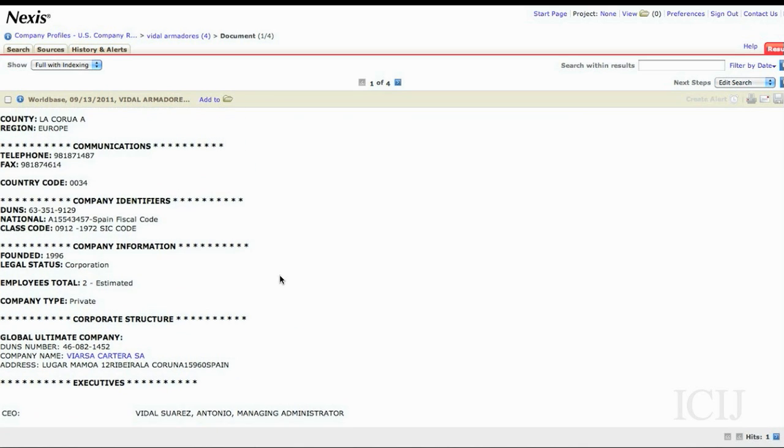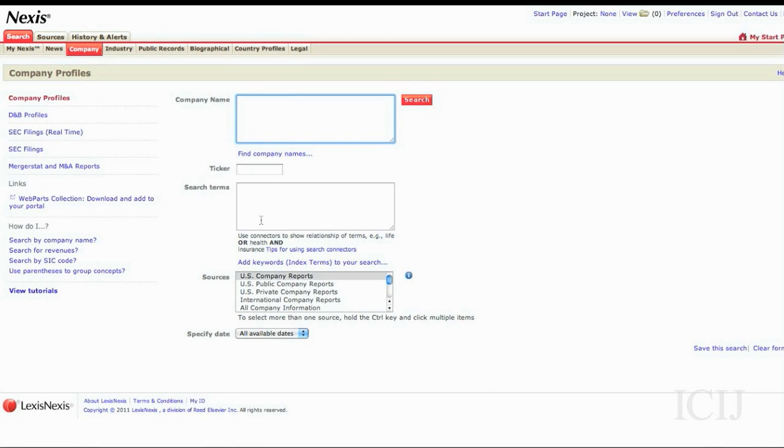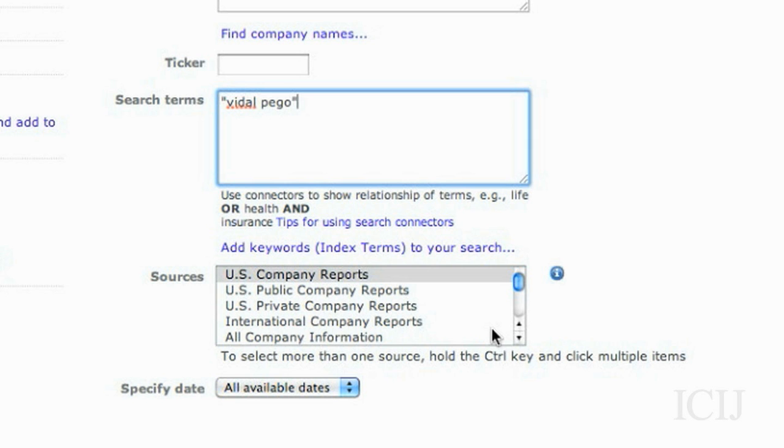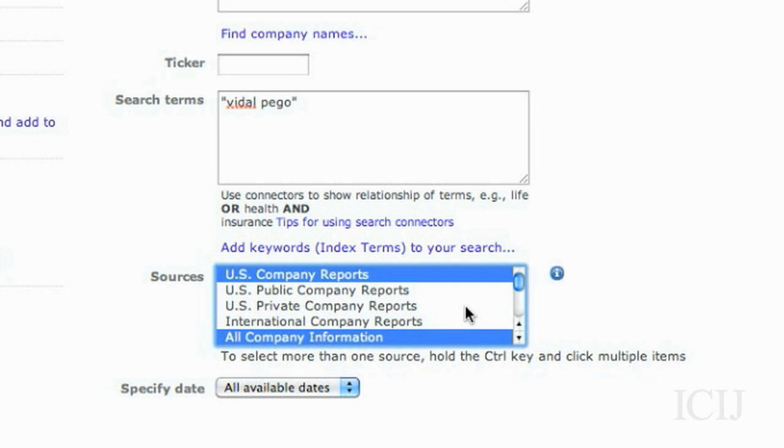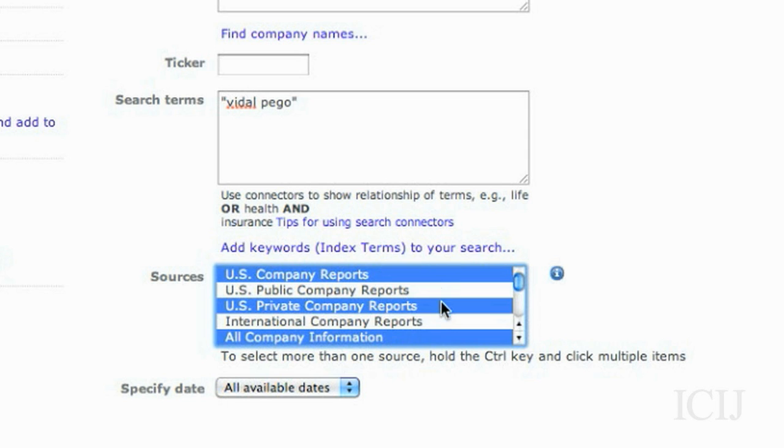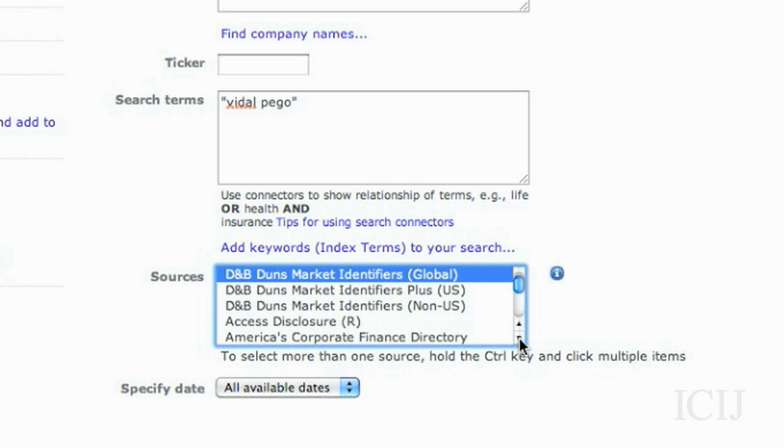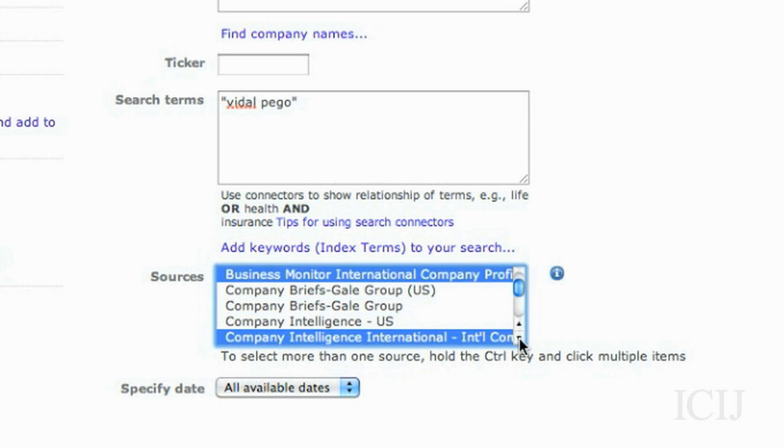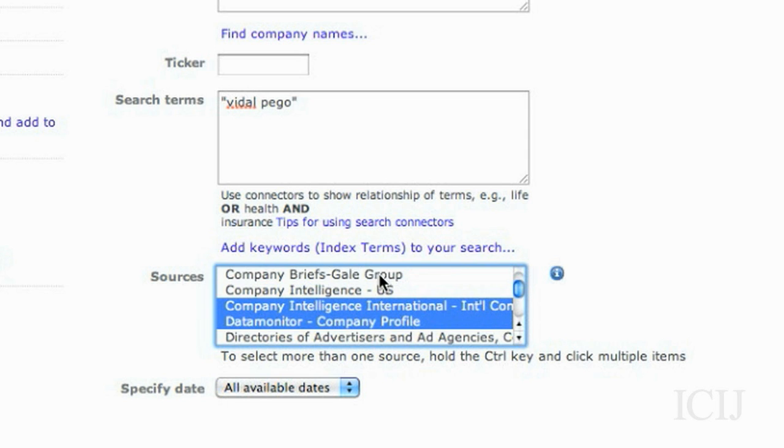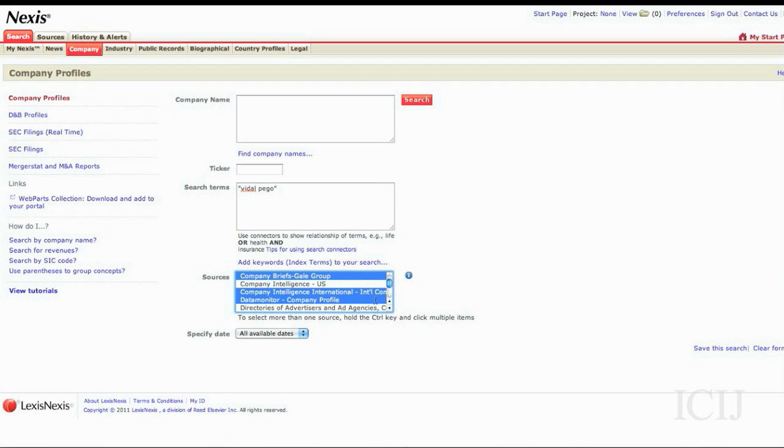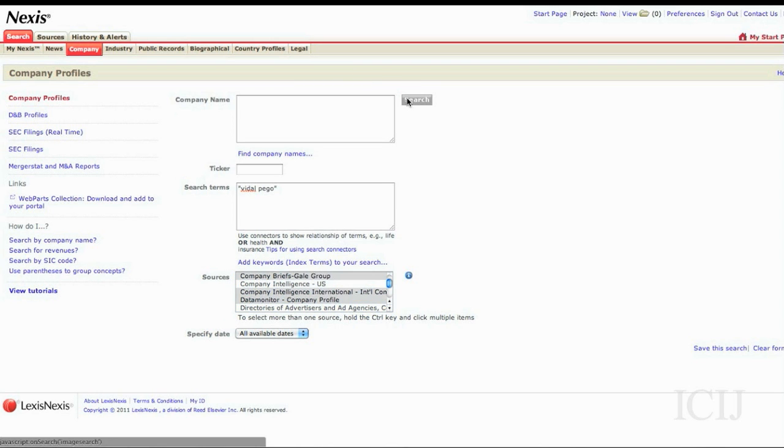You can also search by other search terms. So for example, Vidal Pegel. Right? So let me just select a few here. Let's see what comes back.